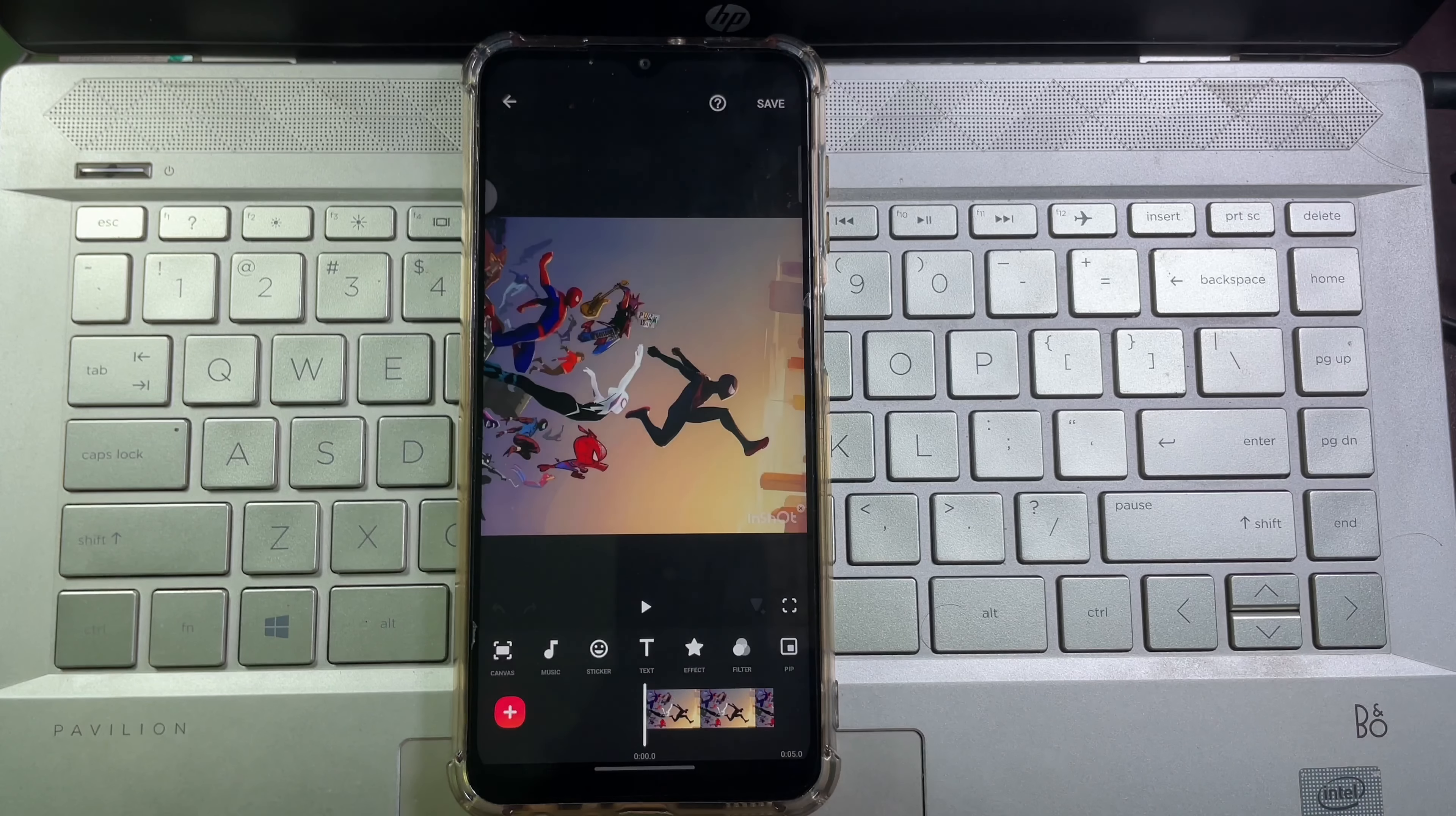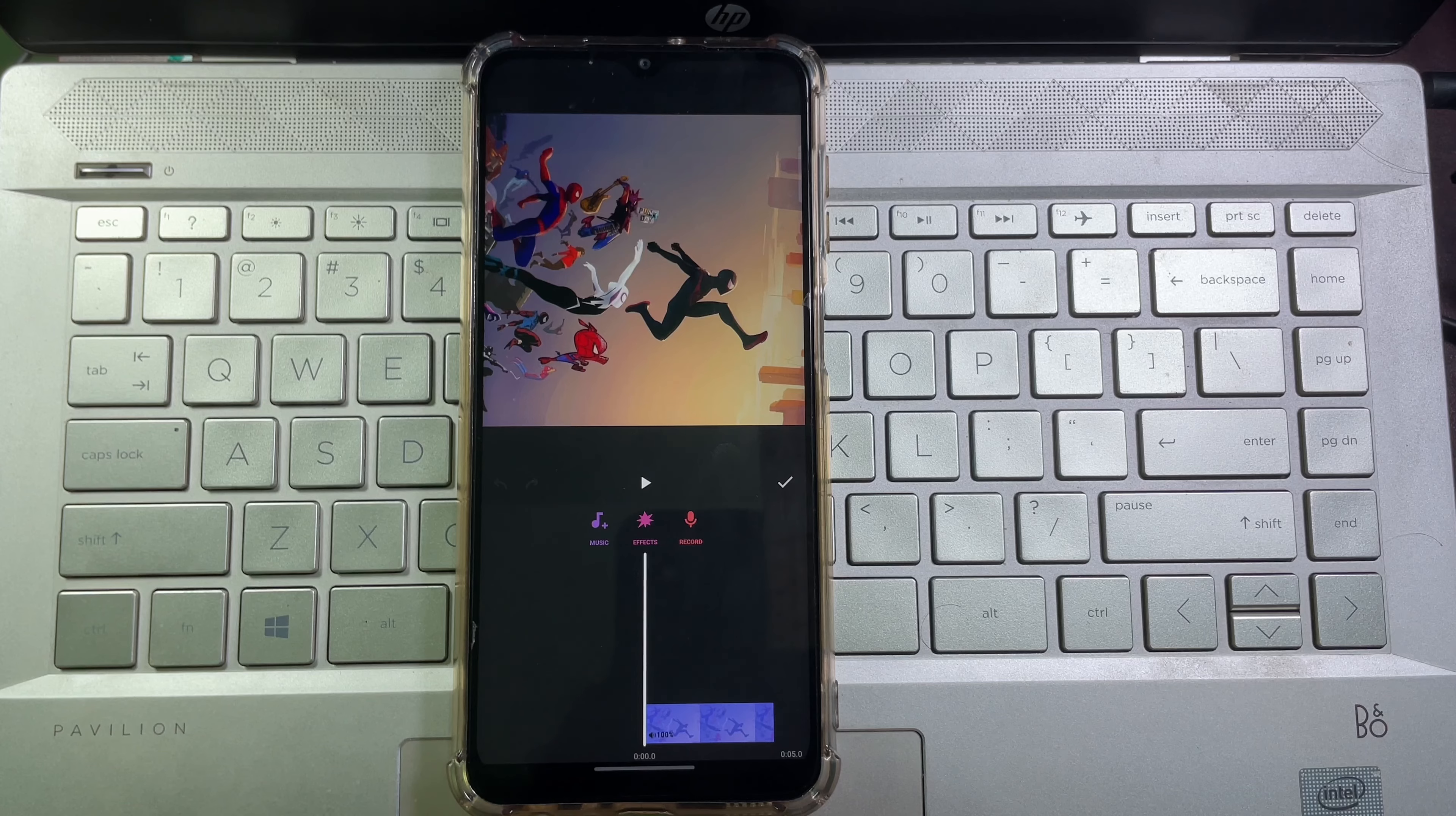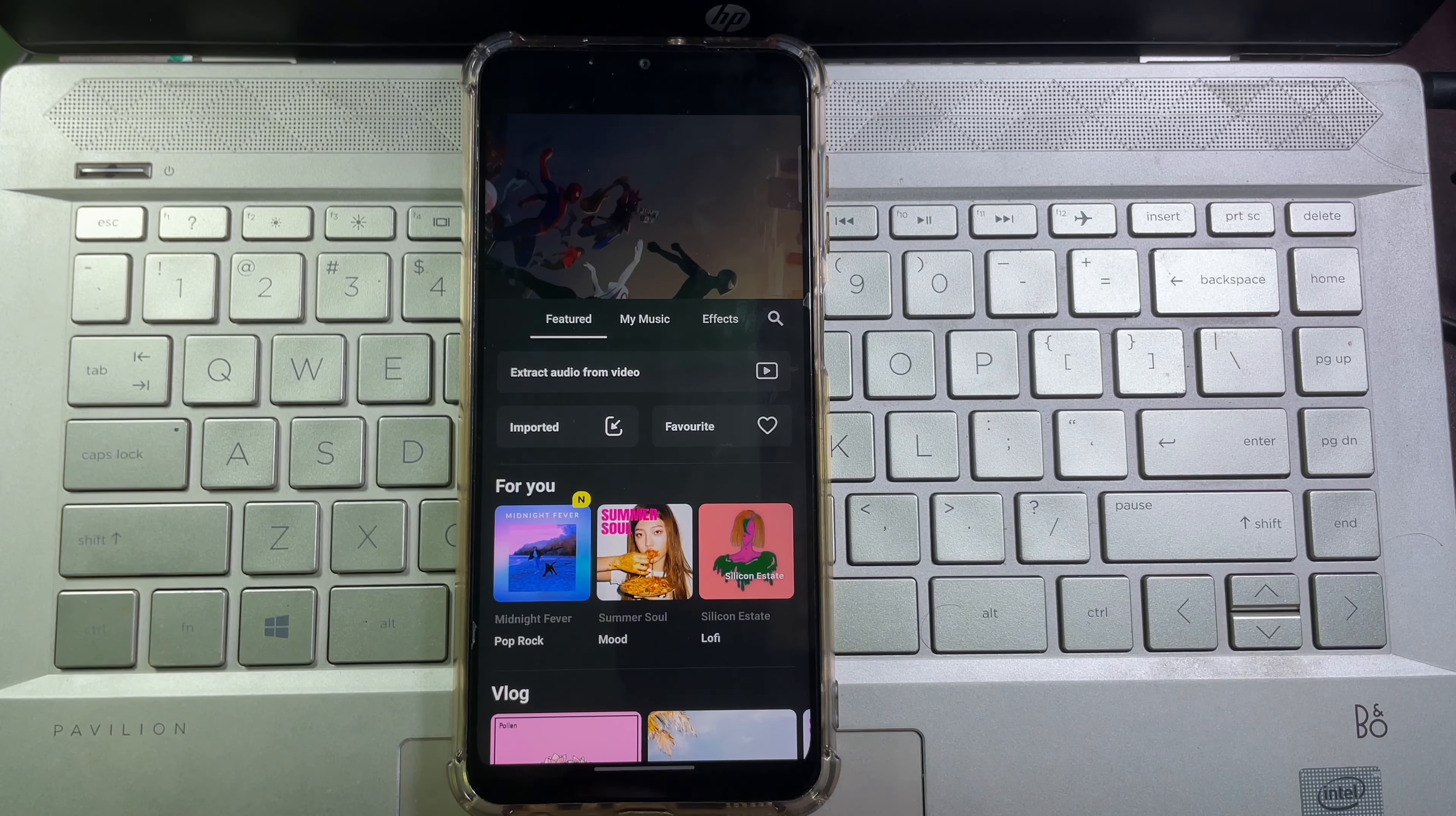Then tap on it, and then here you'll get music. Tap on it, then again tap on music, then here you'll find featured and my music.